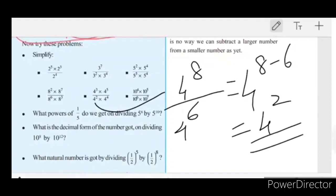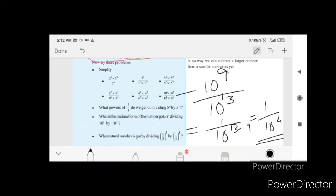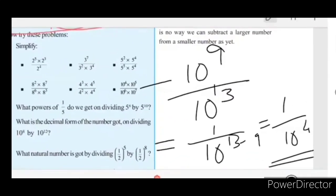Next: 10 raise to 4 into 10 raise to 5, divided by 10 raise to 6 into 10 raise to 7. The numerator gives 10 raise to 9. The denominator is 10 raise to 6 plus 7, which is 10 raise to 13. So the answer is 10 raise to 9 minus 13.